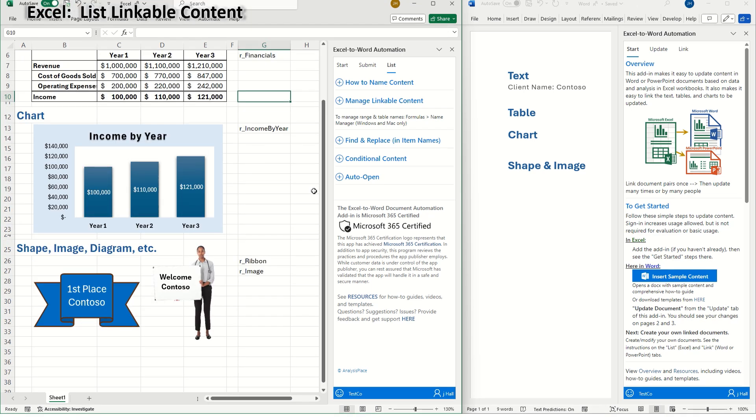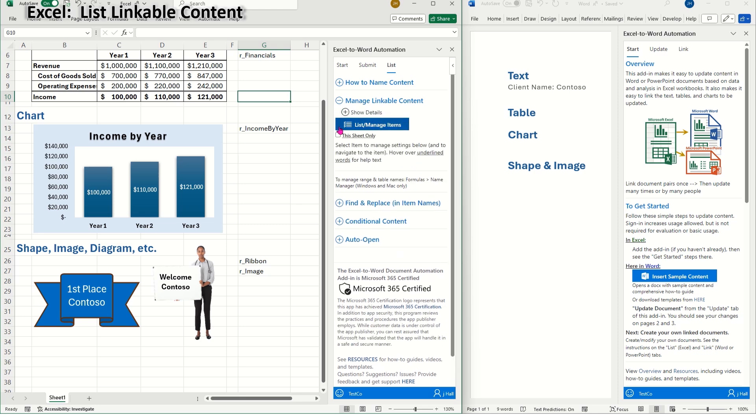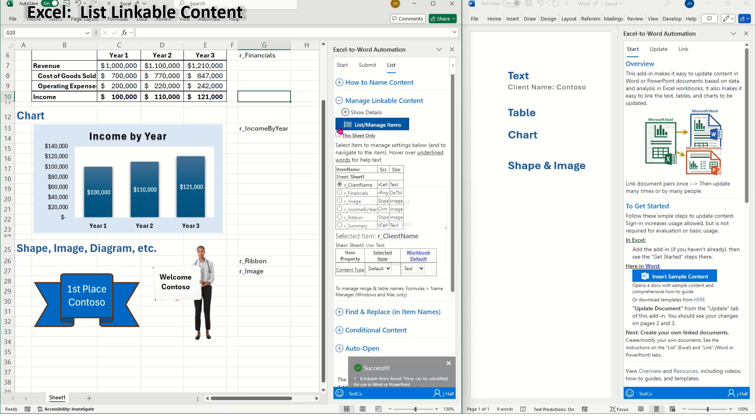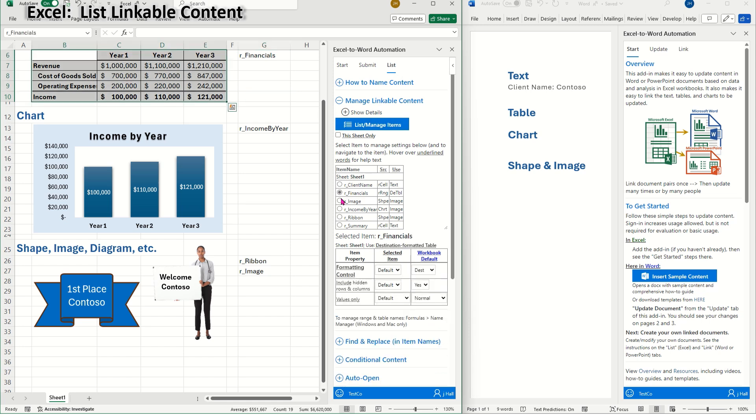Now I can verify if I've properly named all the items I want to link. On the list tab of the add-in, I'll go to manage linkable content, list manage items. Here I can see that under linkable content, my text, range, and images have all been named starting with the prefix R underscore.